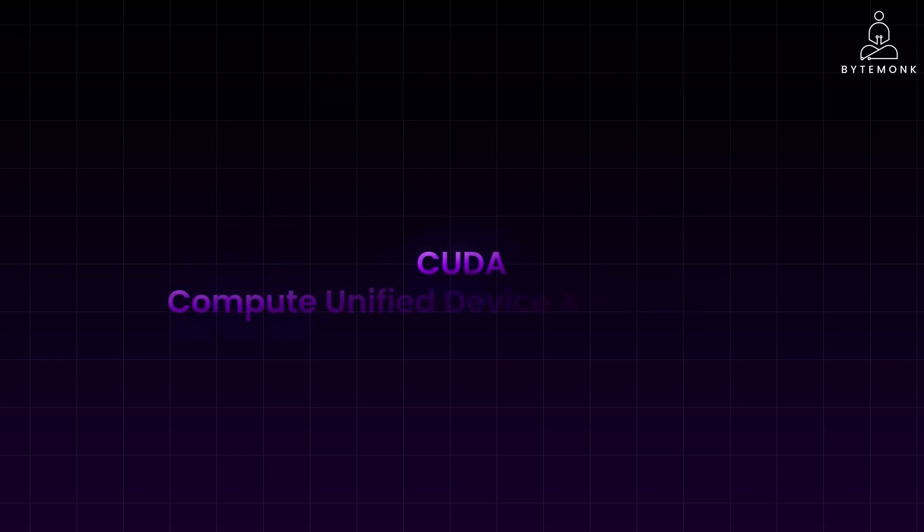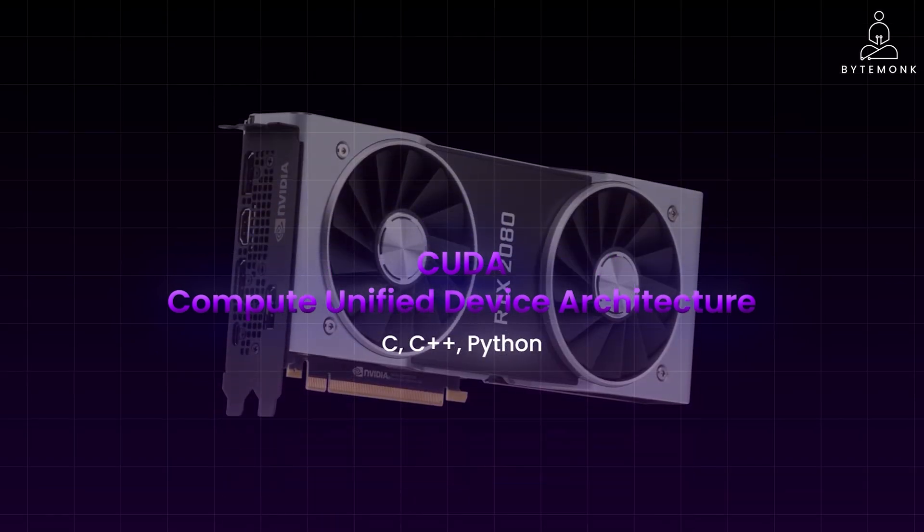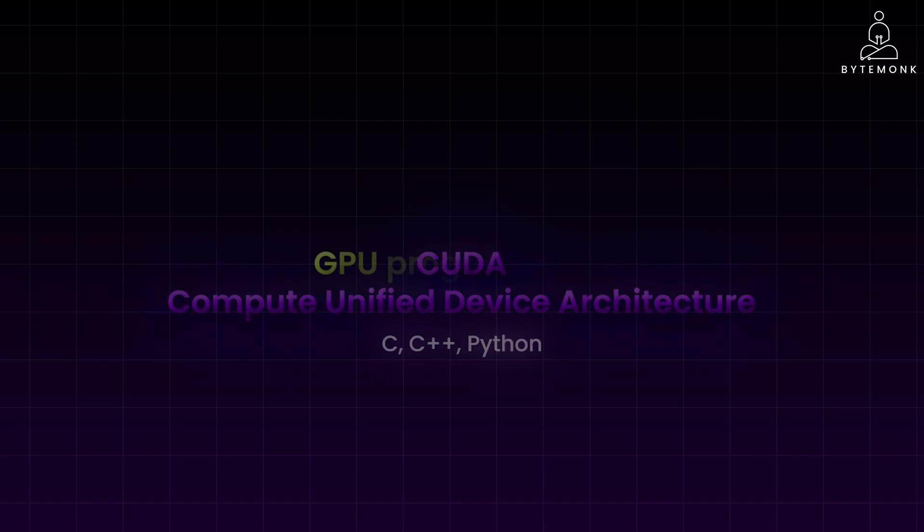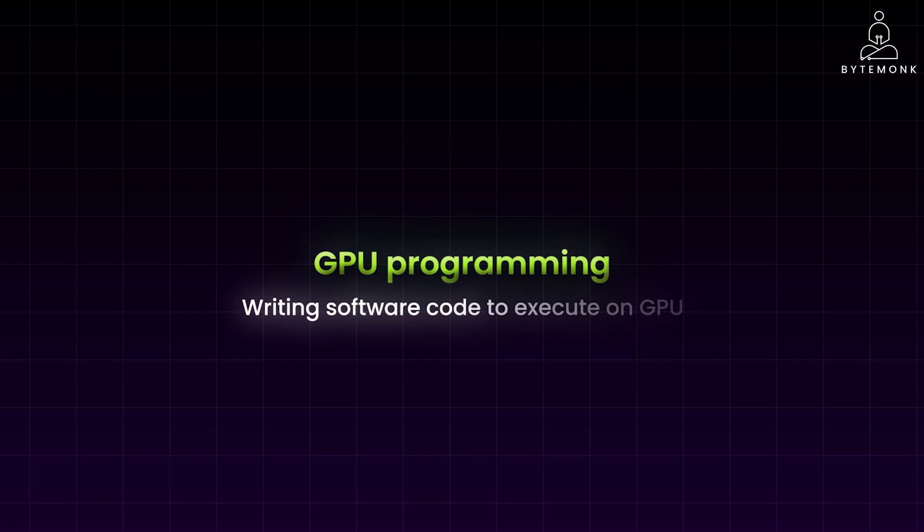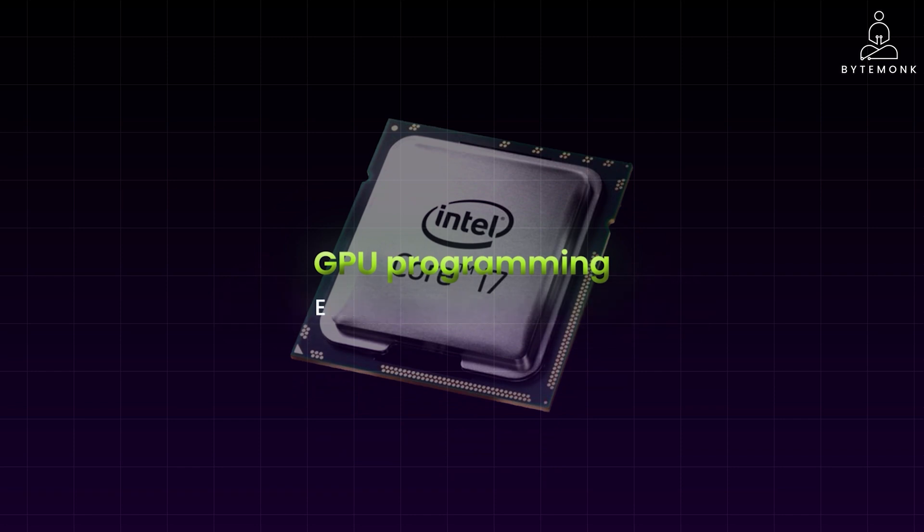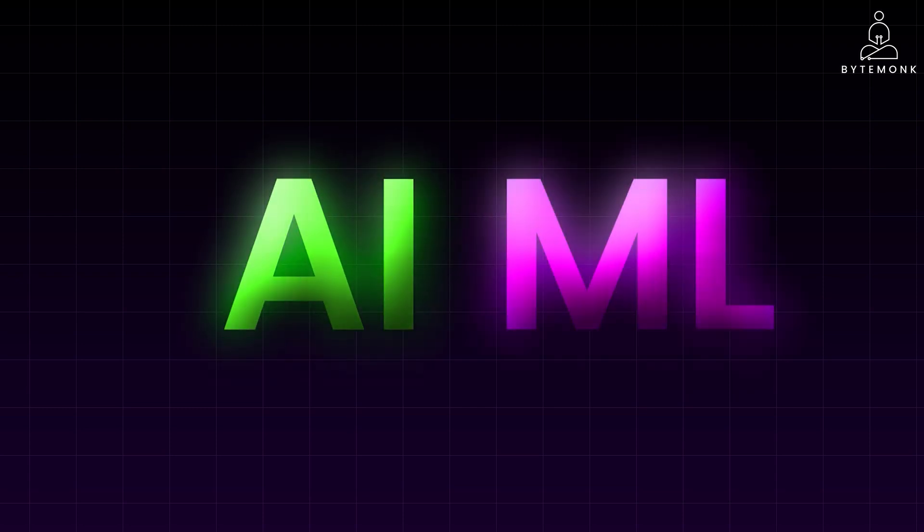CUDA, or Compute Unified Device Architecture, allows software developers to use familiar programming languages like C, C++, and Python to write code that runs on NVIDIA GPUs. CUDA provides libraries, APIs, and tools that abstract away the complexities of GPU programming, making it accessible to a wide range of developers. GPU programming is the process of writing software code to execute on a Graphics Processing Unit or GPU, instead of the traditional CPU. GPUs are designed to excel at parallel processing, where many simple calculations can be done simultaneously, and this makes them ideal for tasks that require large numbers of computations to be done quickly, such as graphics rendering, scientific simulations, and importantly, AI and machine learning.